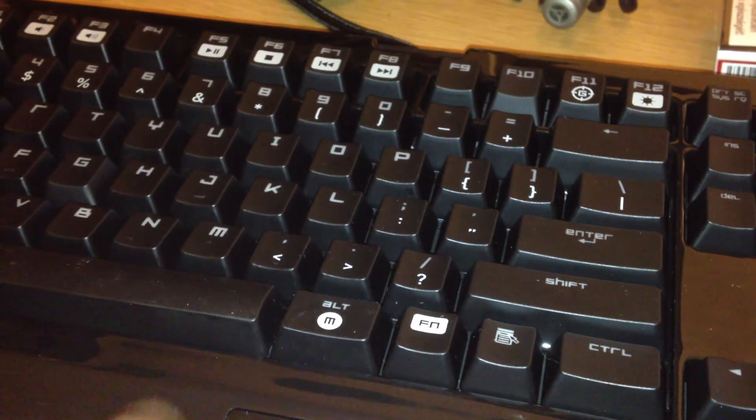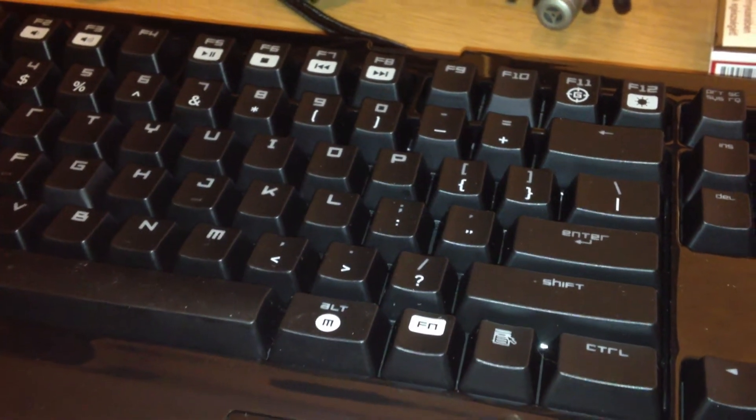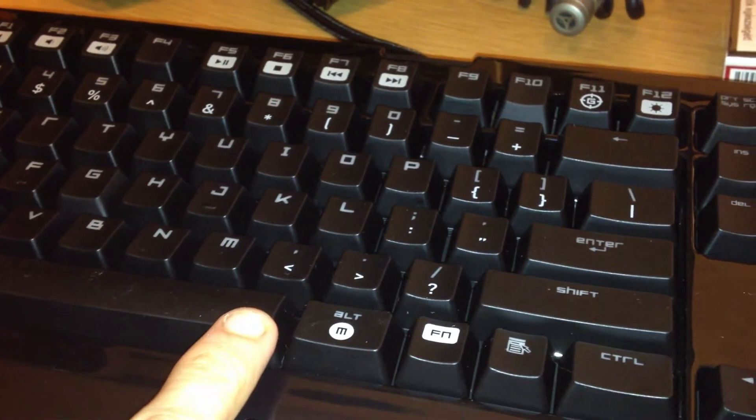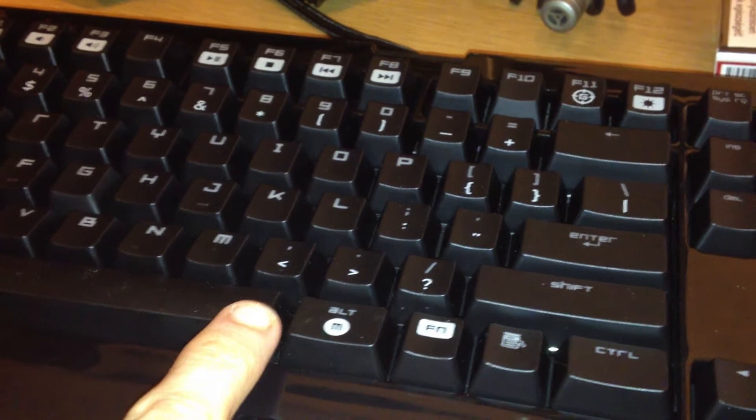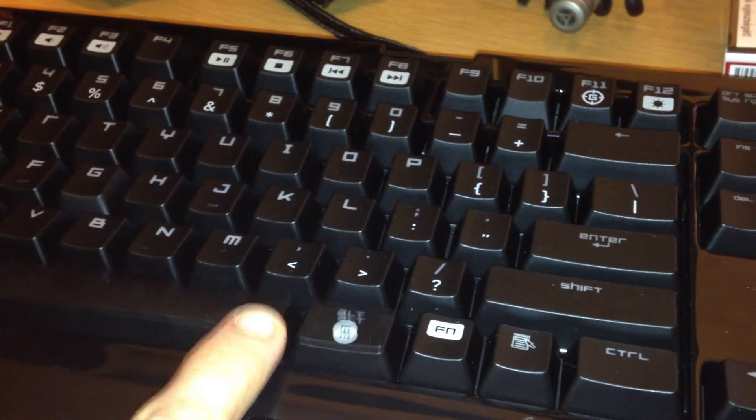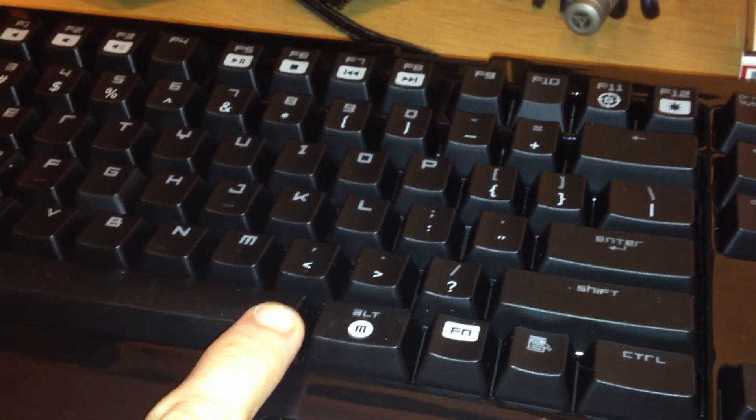Hey guys, this is Lastamper and today I'm demonstrating an issue with the Razer BlackWidow Ultimate.